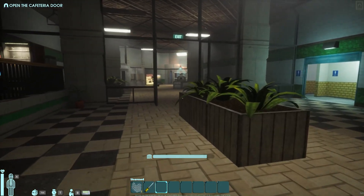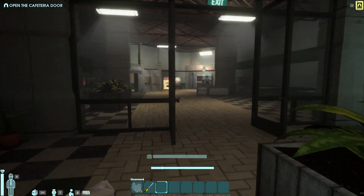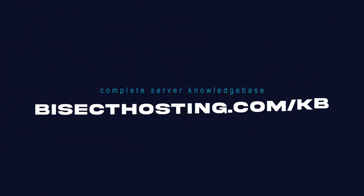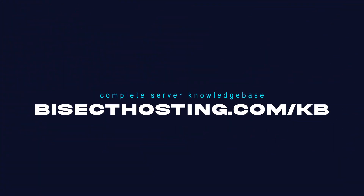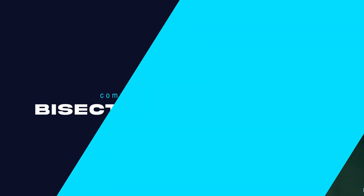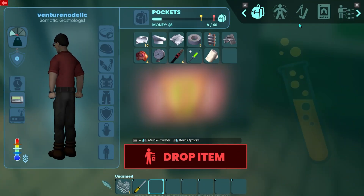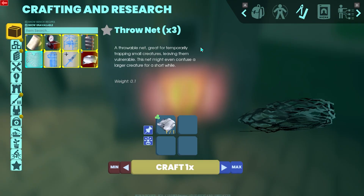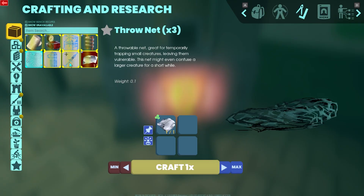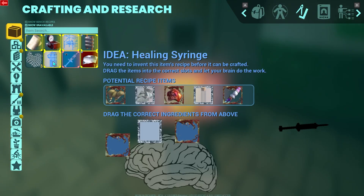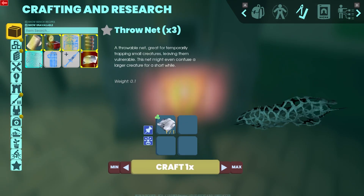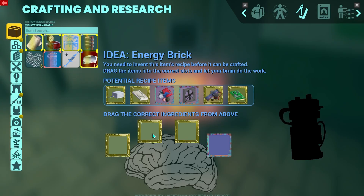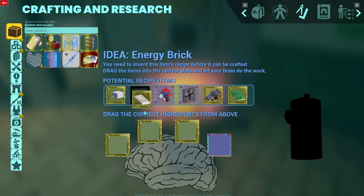If you have any questions, check out our knowledge base at bisecthosting.com/kb, or you can submit a support ticket on our website. If this guide was helpful, make sure you hit that like button, subscribe for more content like this, and comment down below which guide you would like to see next.